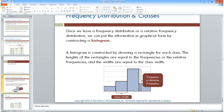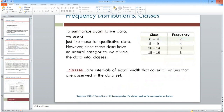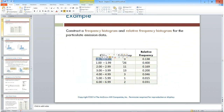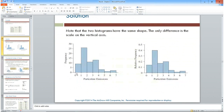For the emissions data histogram: the 0-to-0.99 class has 9, so that bar goes up to 9; the ones class has 26 — the tallest bar; the twos have 11; the threes 13; and so on. The relative frequency histogram on the right shows the decimal or percent equivalents of those same bars.